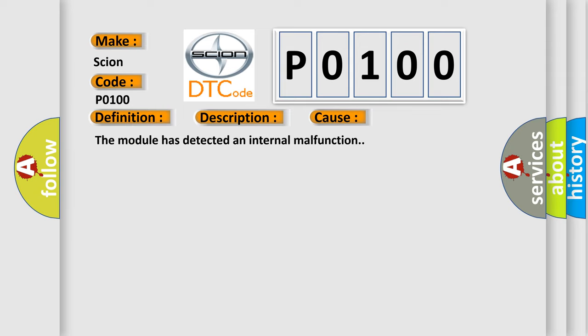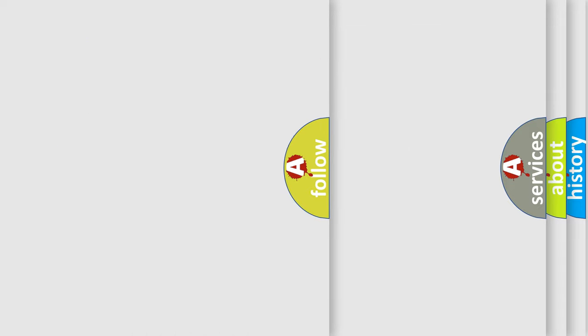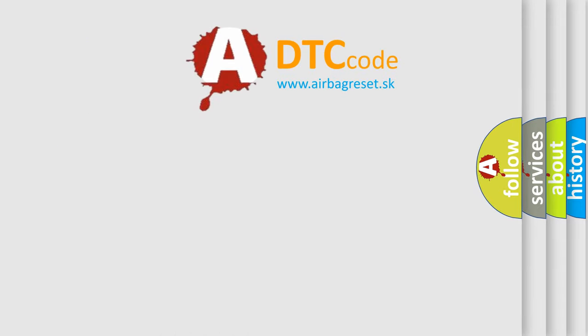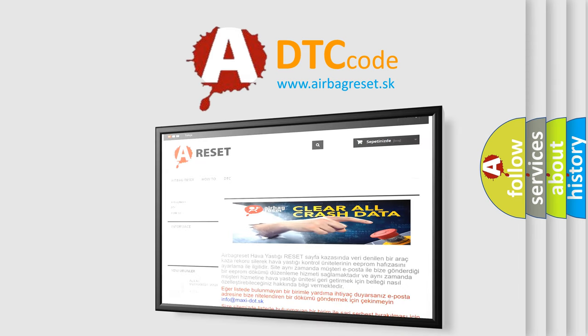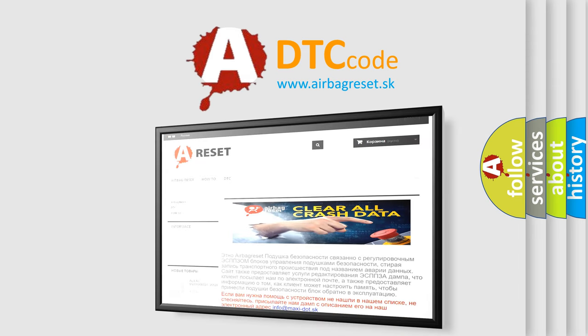The Airbag Reset website aims to provide information in 52 languages. Thank you for your attention and stay tuned for the next video.